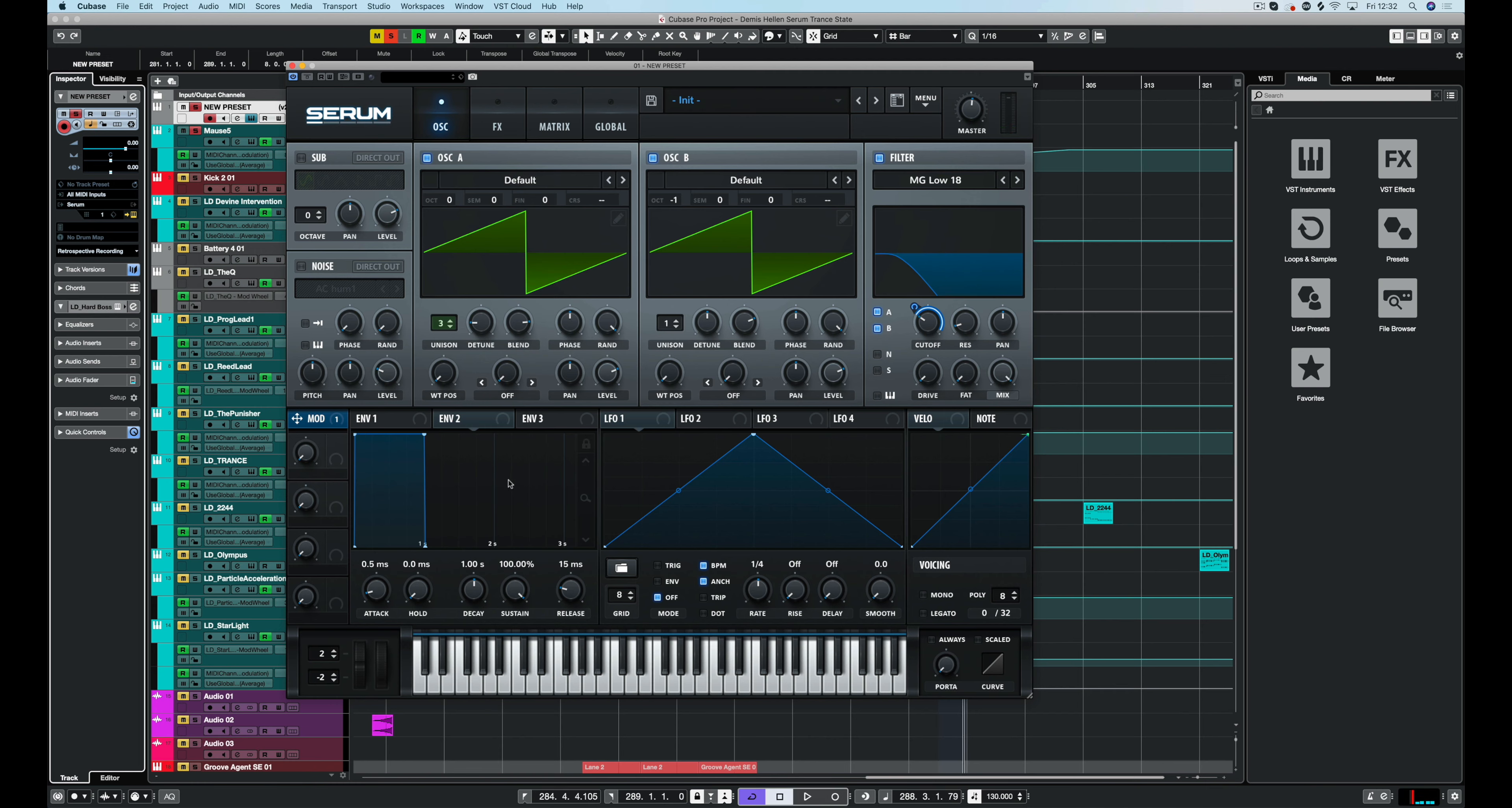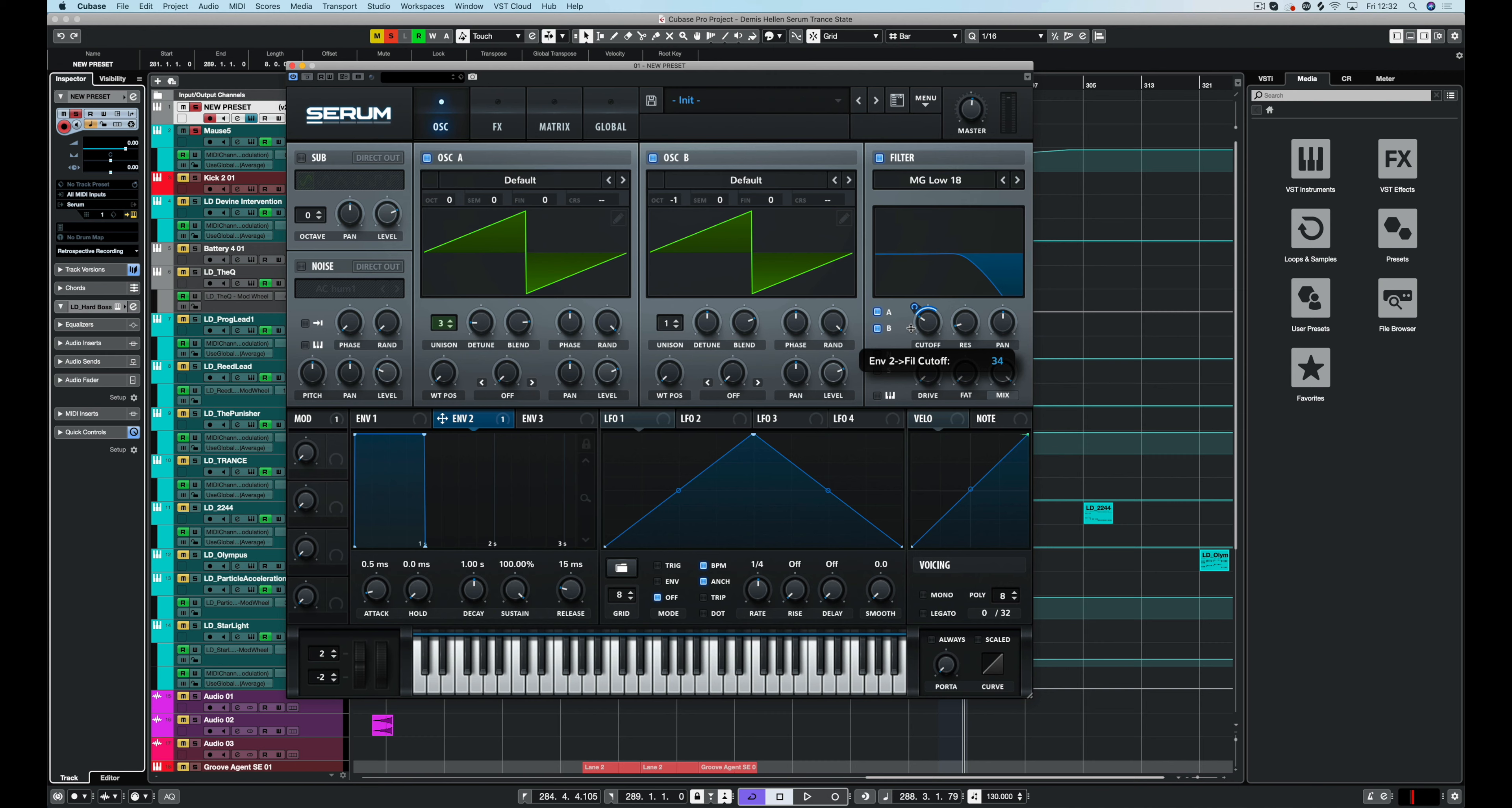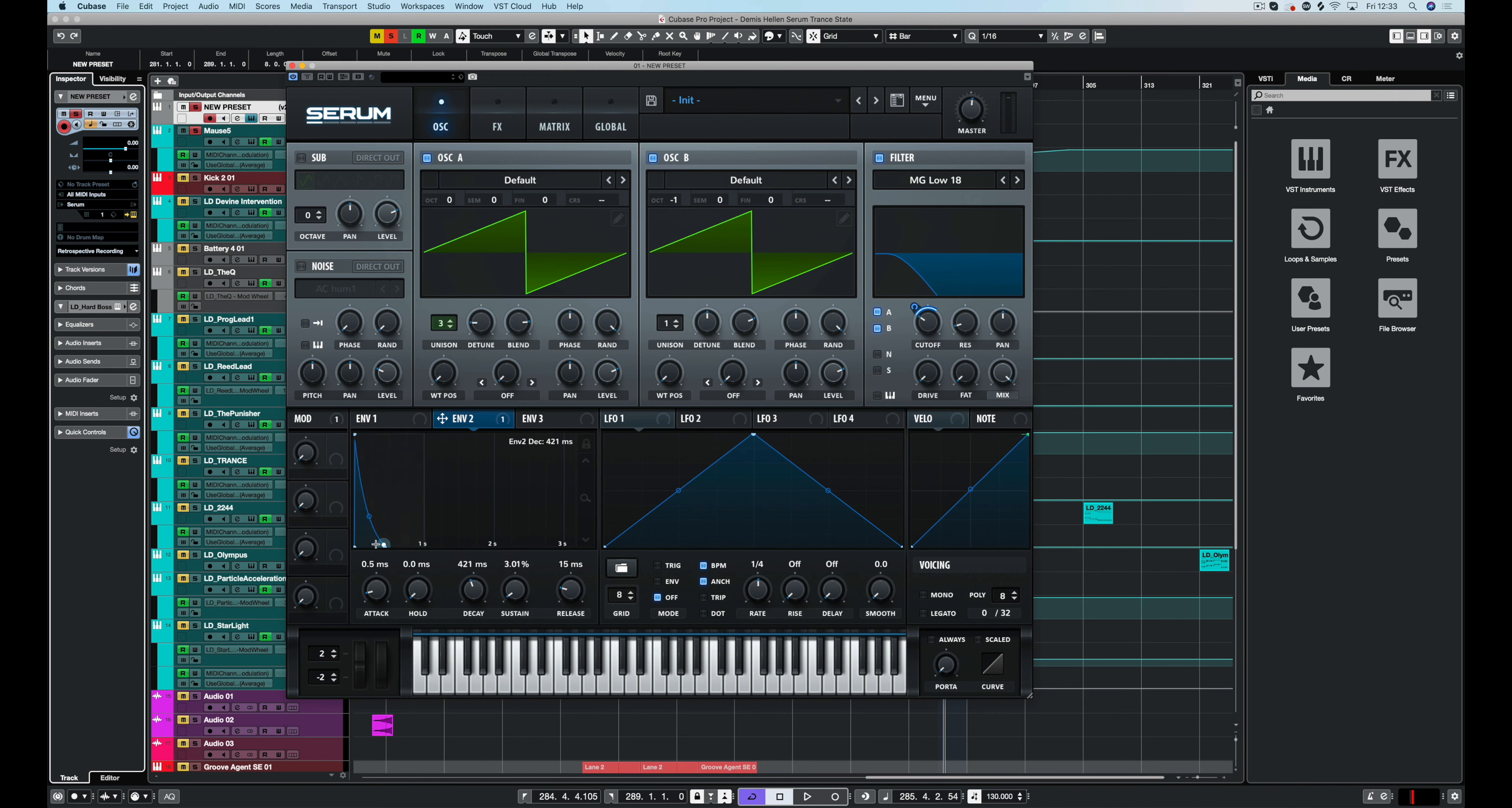Now we want that classic pluck feel. Easy enough. Just grab envelope two, drag that over to the cutoff, and we'll set about one o'clock to start with. So it's opening up the filter a little bit from where it's cut off but it's not going as far as where we would open it up with that mod wheel. And we're just going to drag this down and create a pluck.